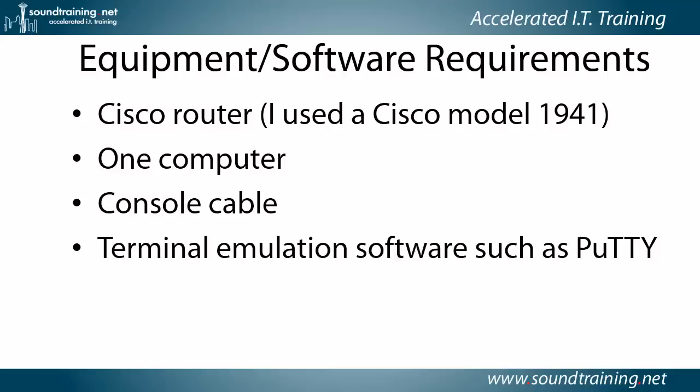And your equipment software requirements. You'll need a Cisco iOS-based router. Now, I used a Cisco model 1941. You may be thinking, well, gosh, Linksys, that's Cisco. Can I use that? And the answer is no. It has to be an iOS-based router. So I'm using, like I said, a 1941. You could use an 1841, 3600, 7200 series, 2500 series, as long as it's iOS-based.